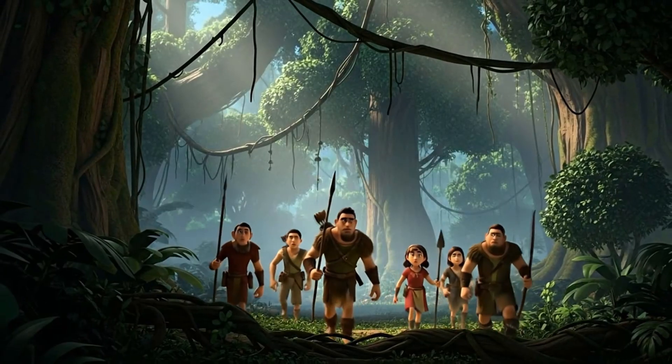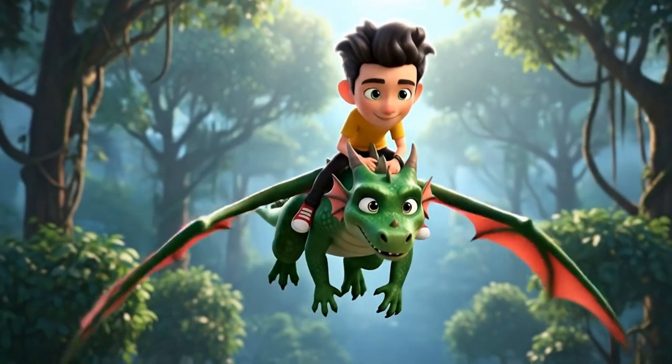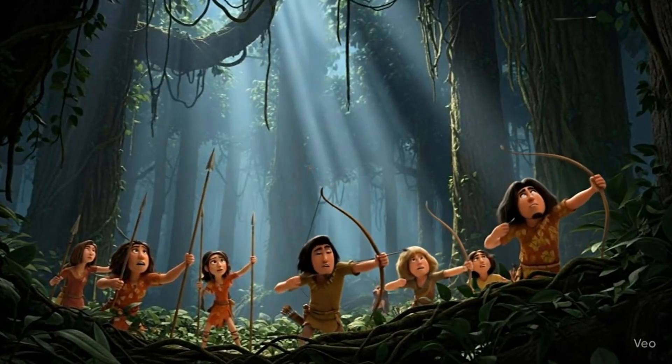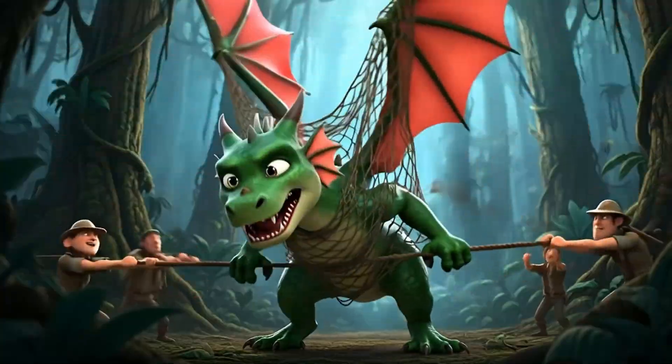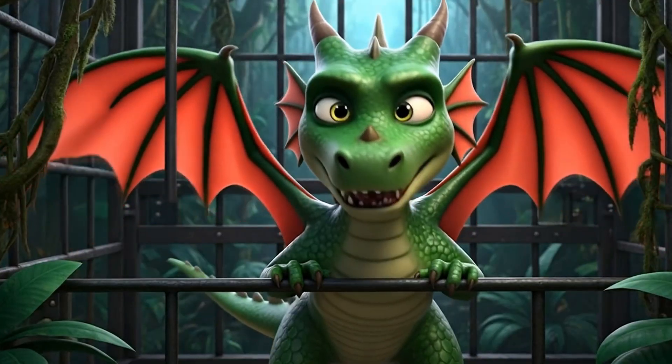But one day, hunters saw them. An arrow struck. The dragon fell, trapped in a net, locked in a cage.